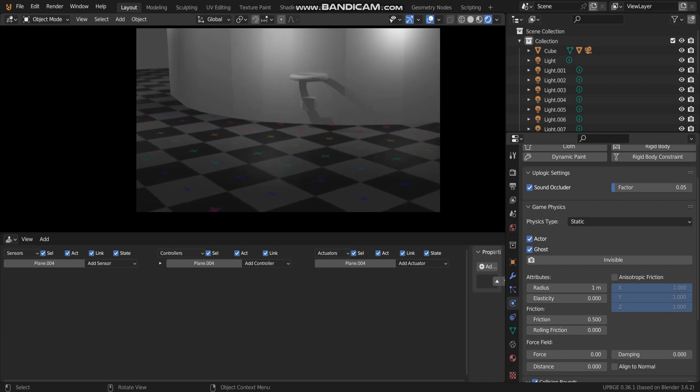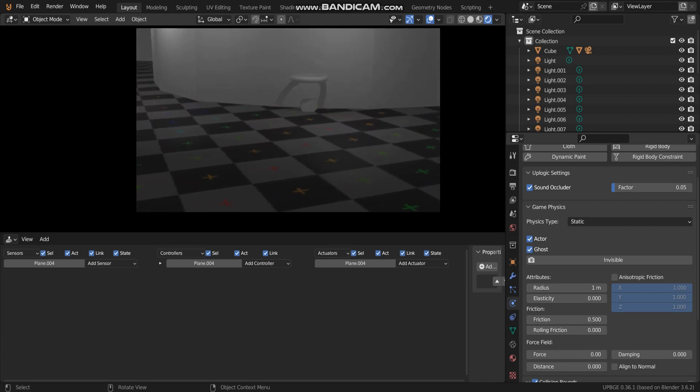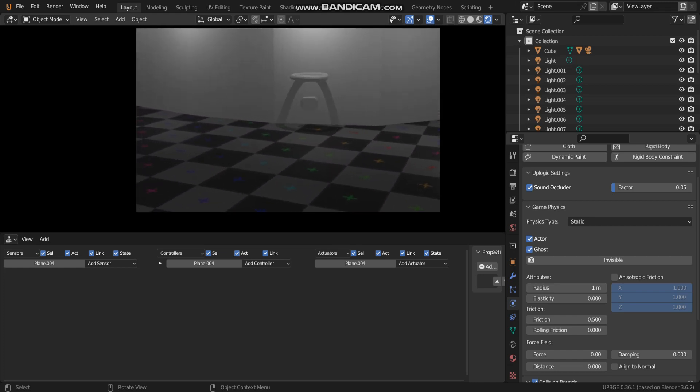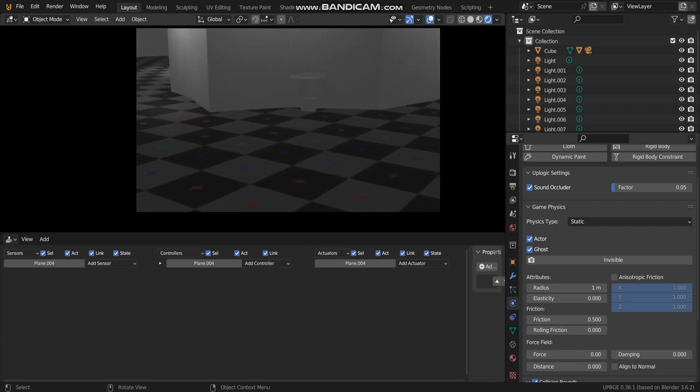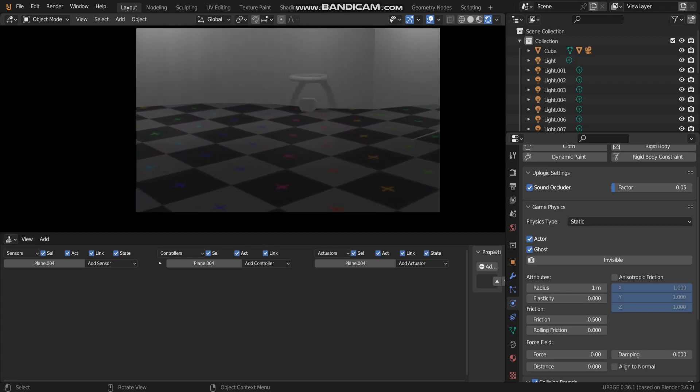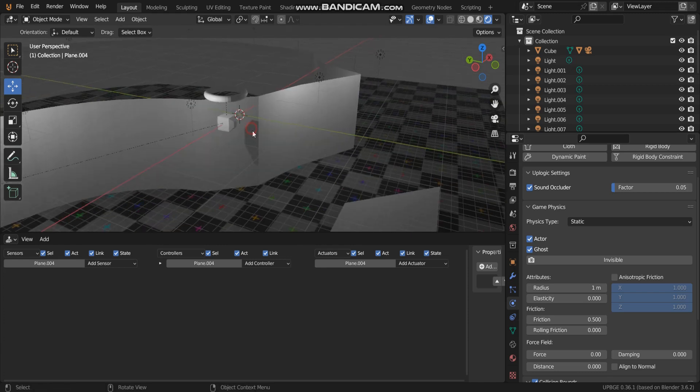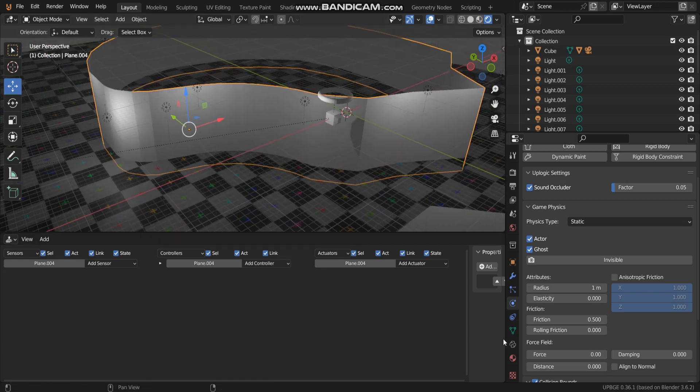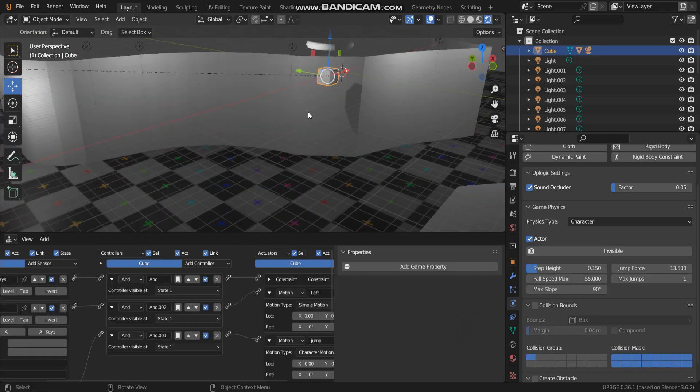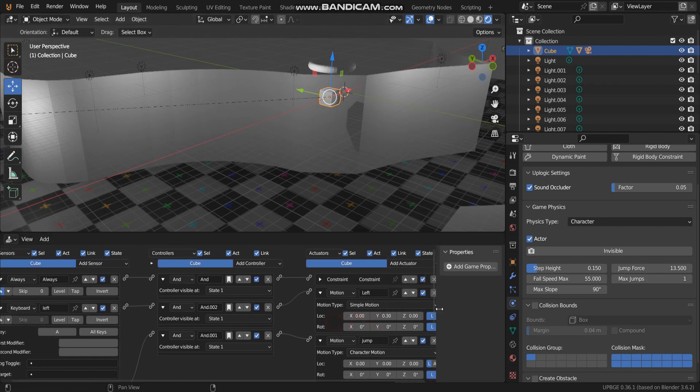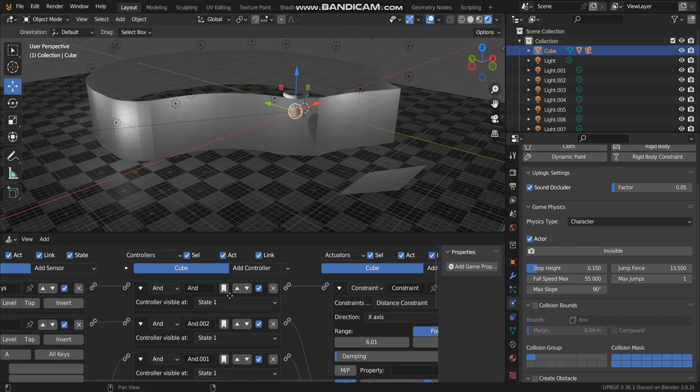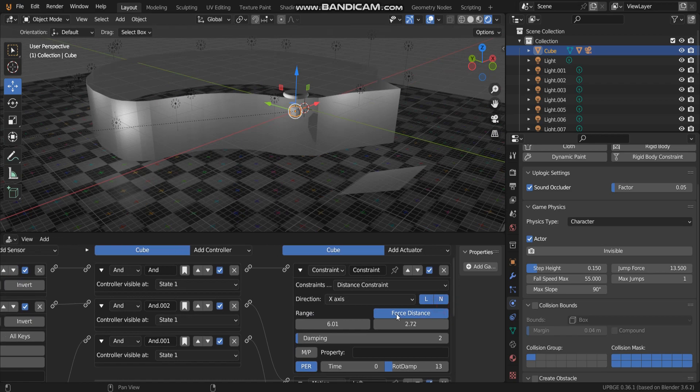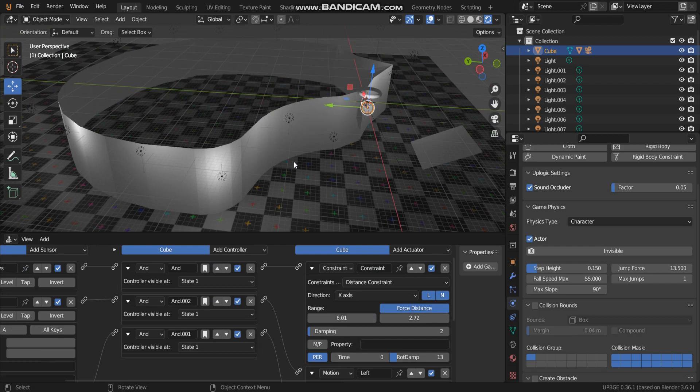Now you can see a simple cube moving along something like the wall, as you can see. This wall or this object I made because I set a property to let a character move along by using constraint actuator.